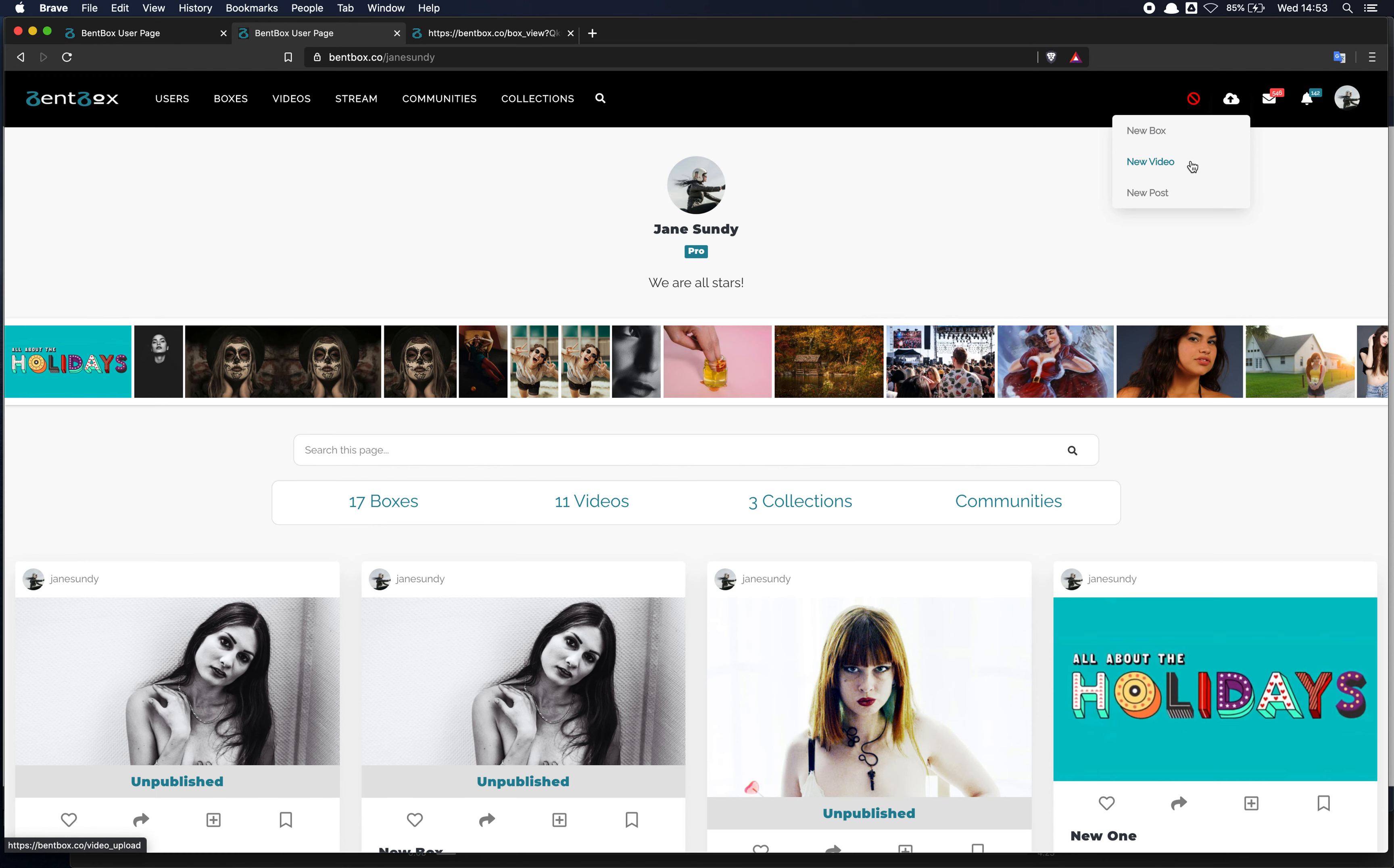New video is a single video like you would upload on Vimeo, YouTube, etc. And the new post is a single post like we do on Instagram and Twitter.